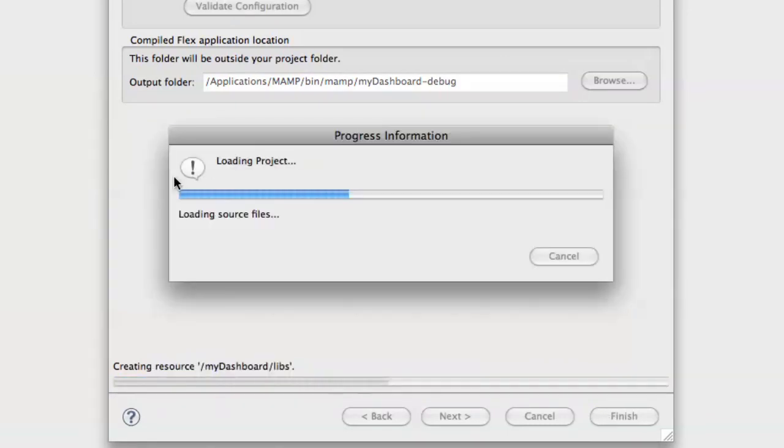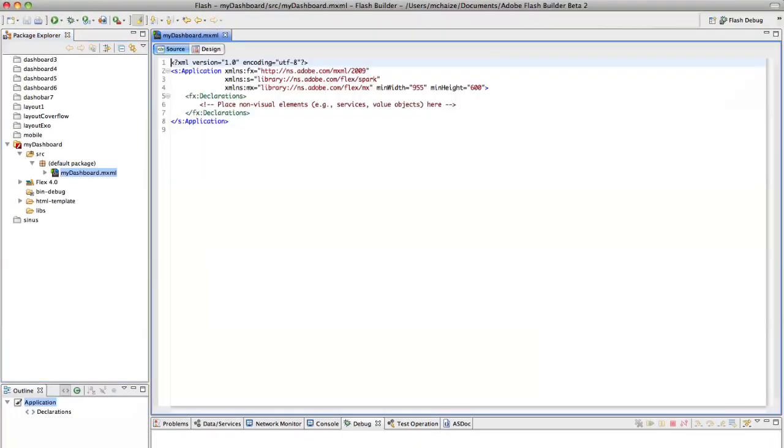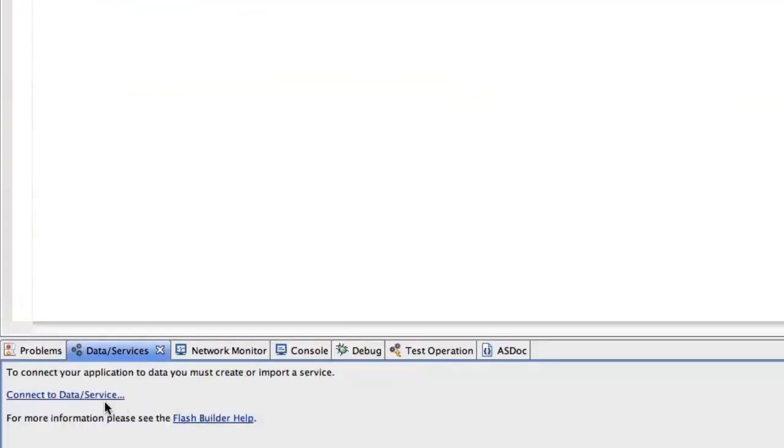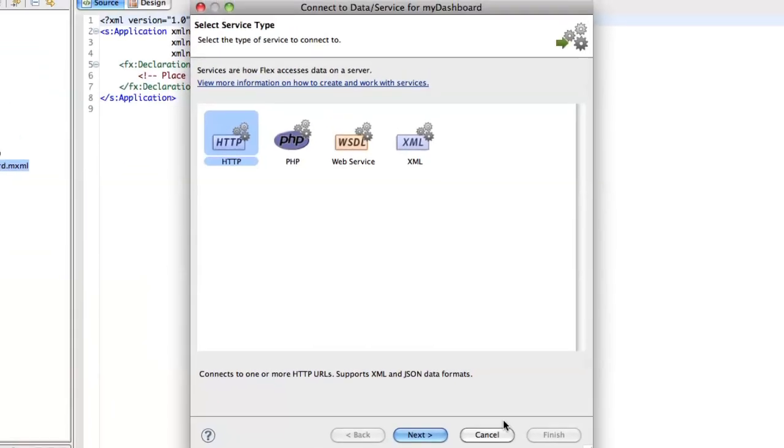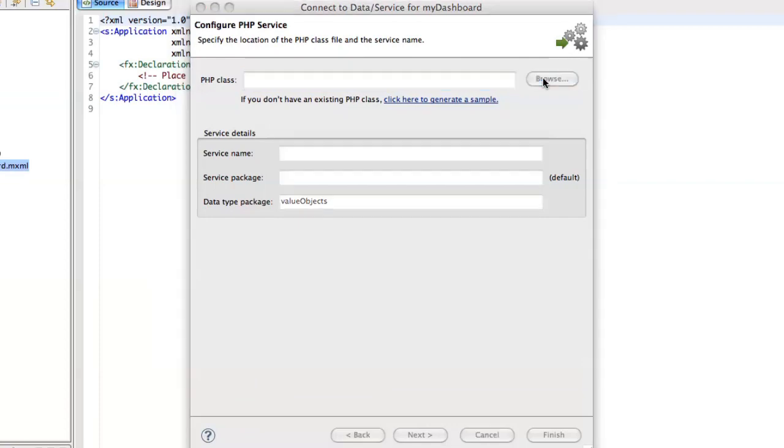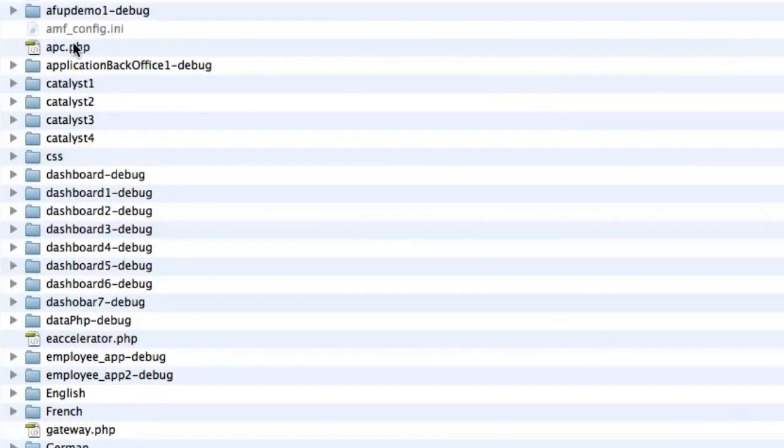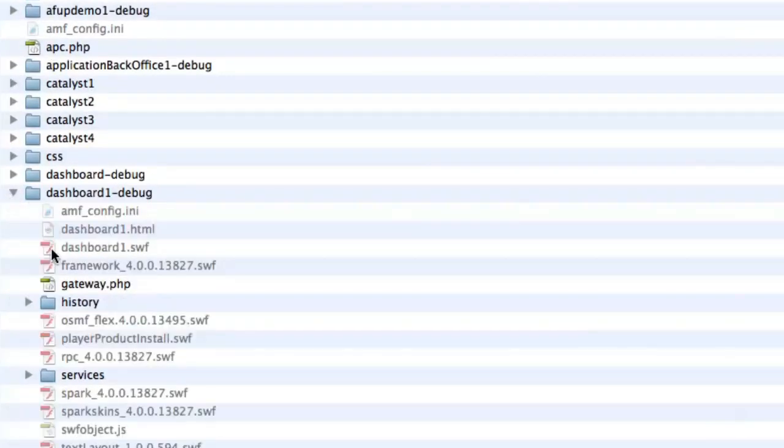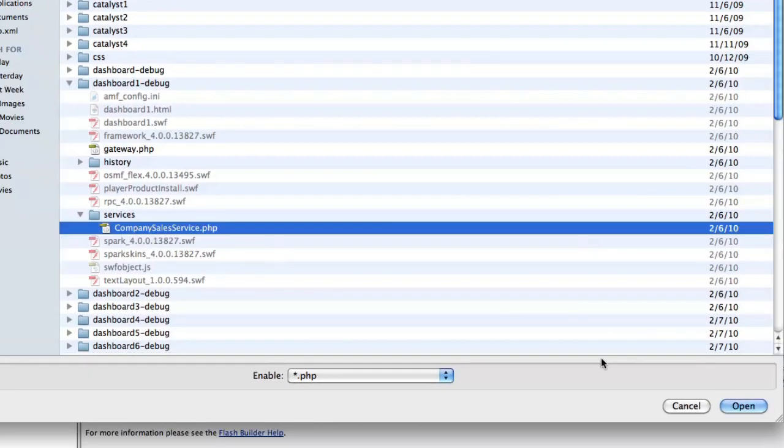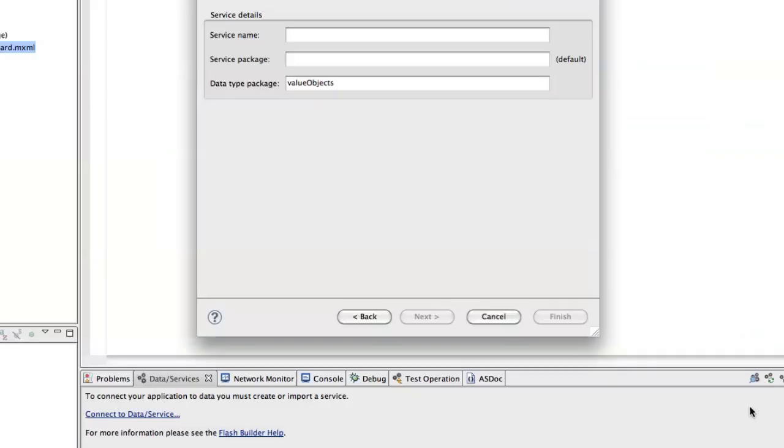So what you can do to retrieve data is to use the new Data Services tab here. We say Connect. I want to enable connection with my PHP server. And I already have some PHP services somewhere. Here they are.